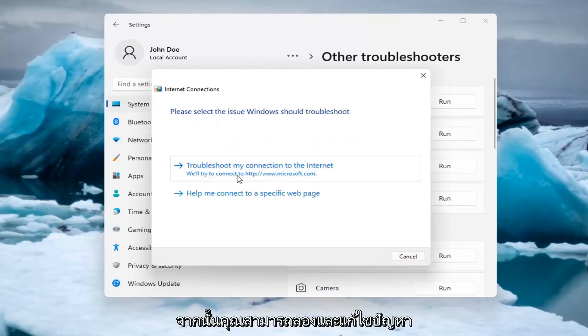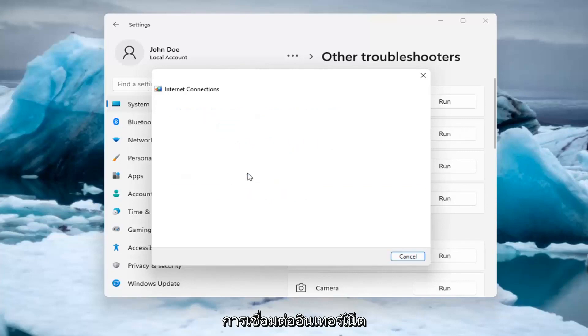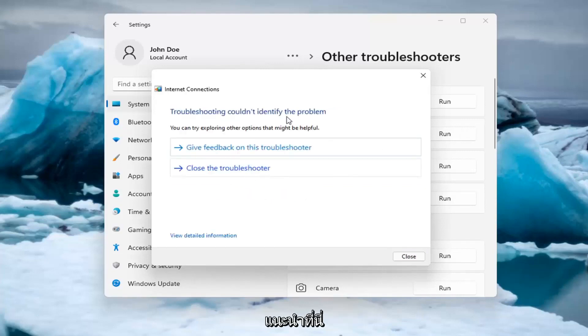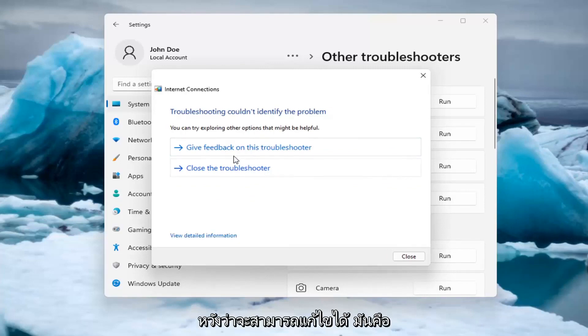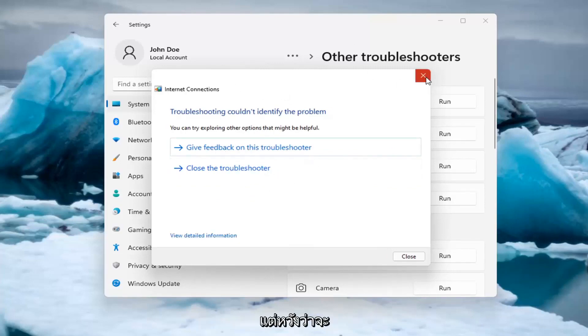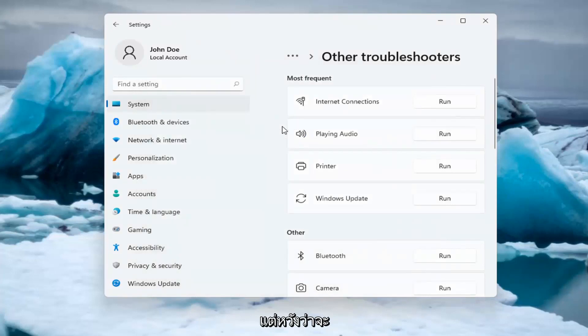And then you can try and troubleshoot your connection to the internet. So let's go ahead and just do a sample one that I recommend here. And if you were having a problem, hopefully it would be able to resolve it. It is doing things in the background here that you're not seeing. But hopefully that would have been able to resolve the problem.